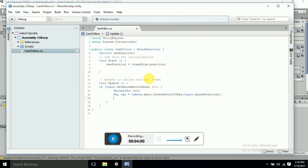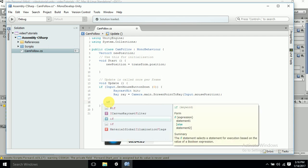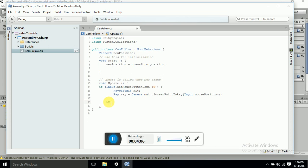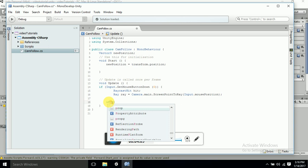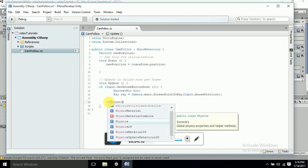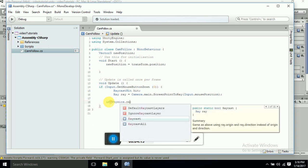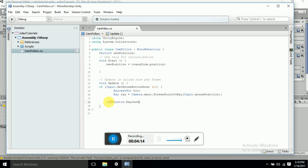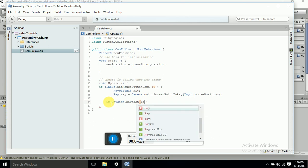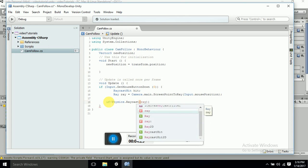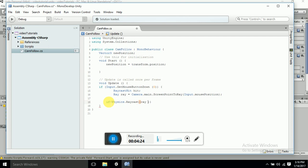OK. Now if Physics.Raycast ray out hit, then it should do this function.